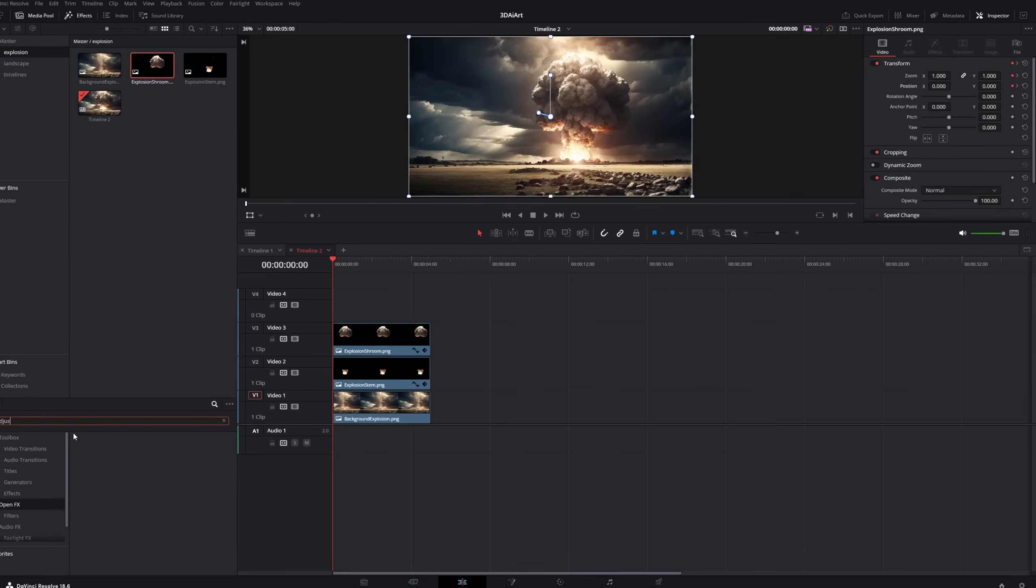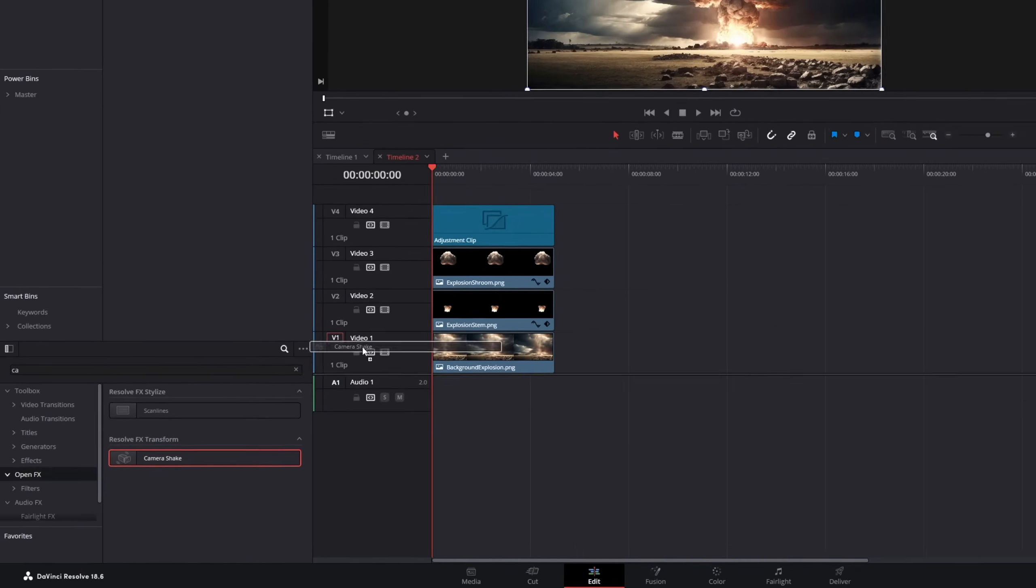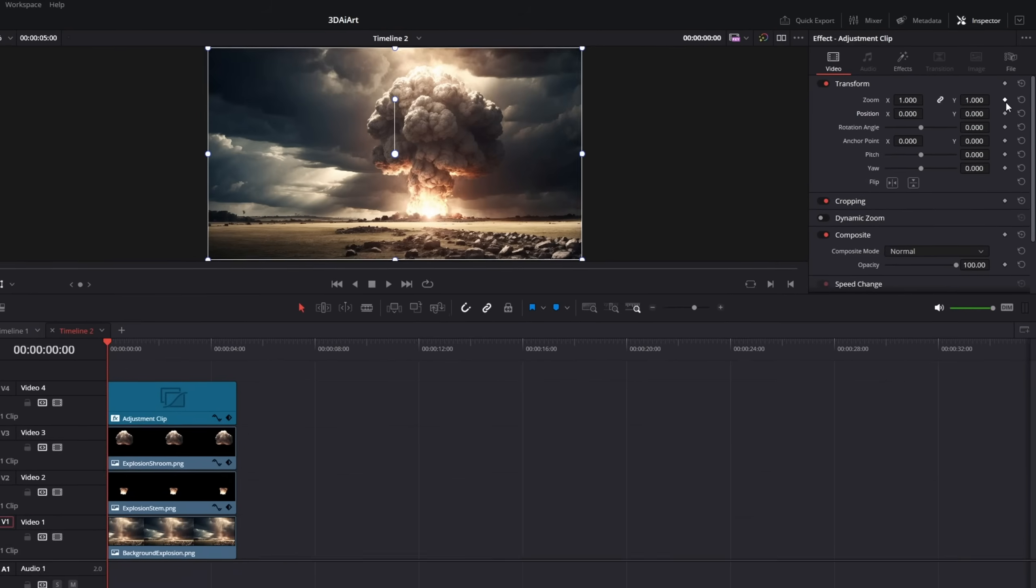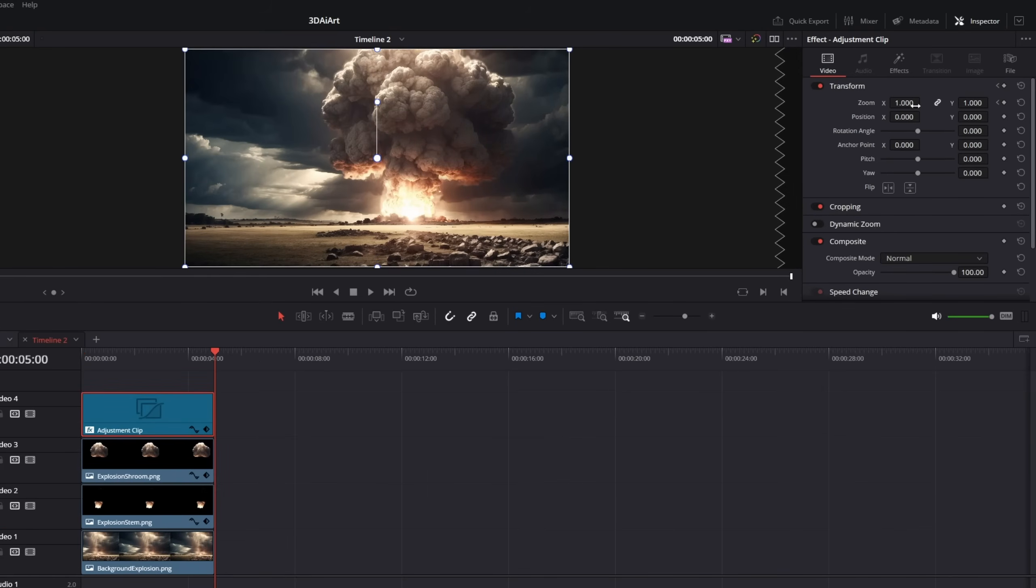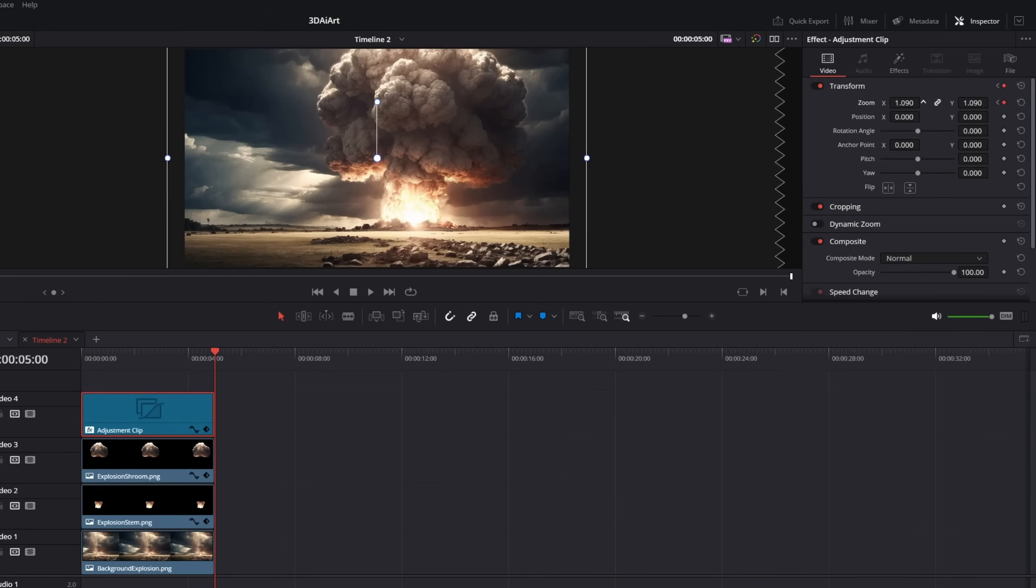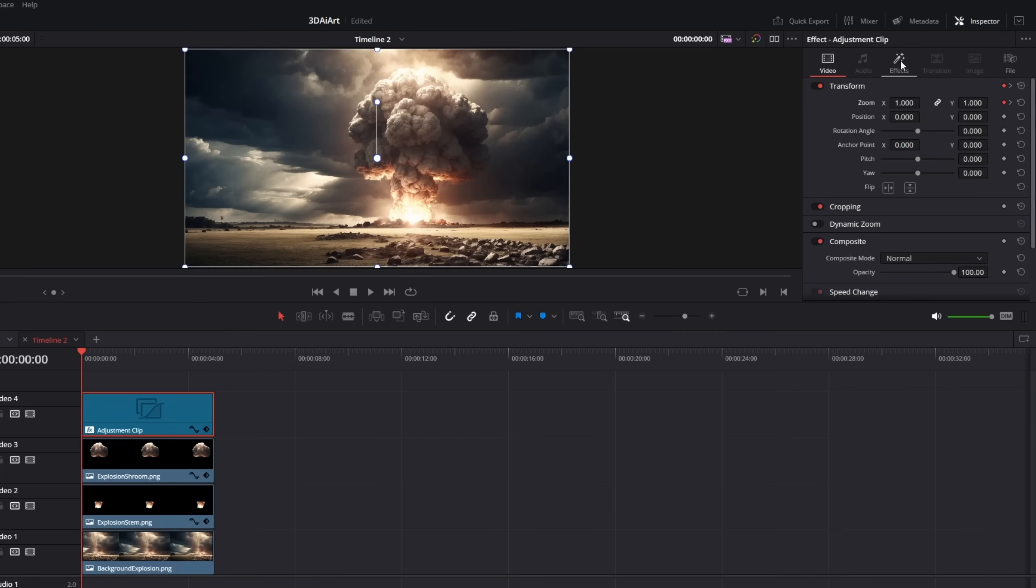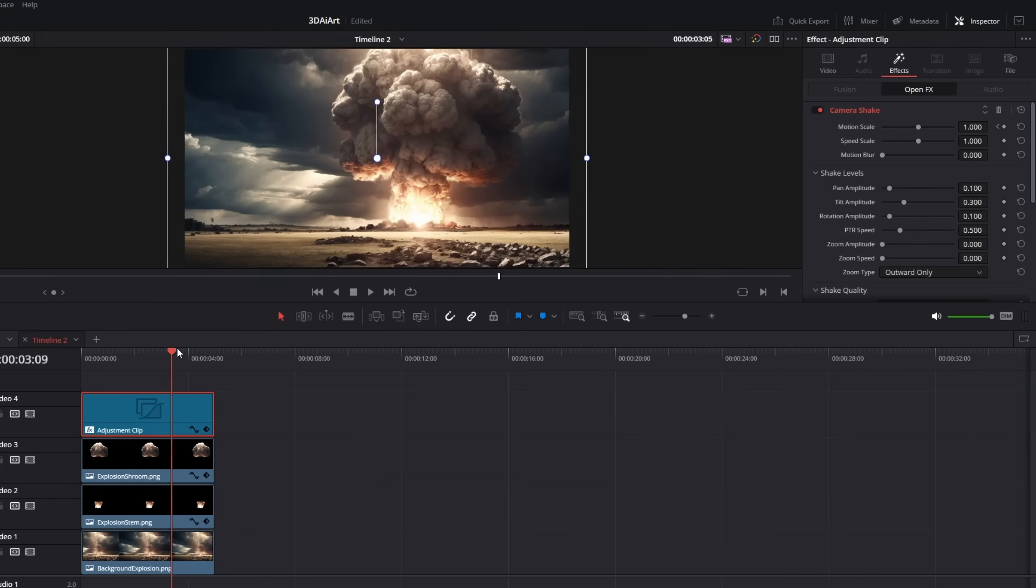To make the scene more dramatic, I will drag an adjustment clip over my clips and add a camera shake and a slow zoom animation. I will animate the motion scale to decrease over time.